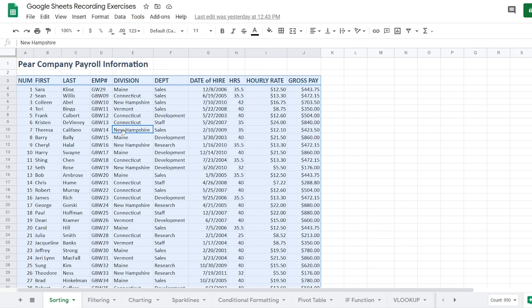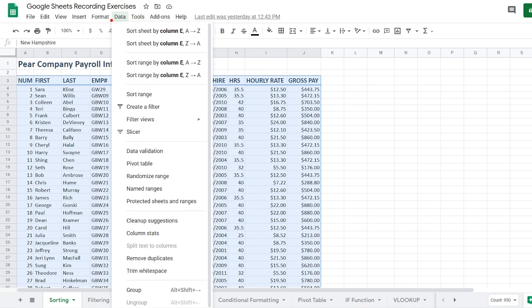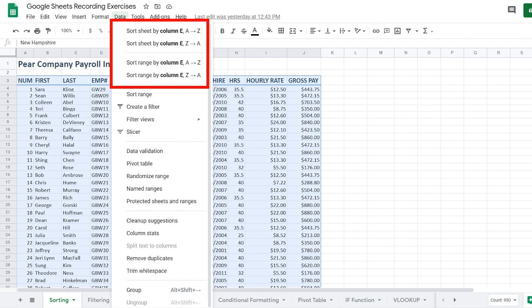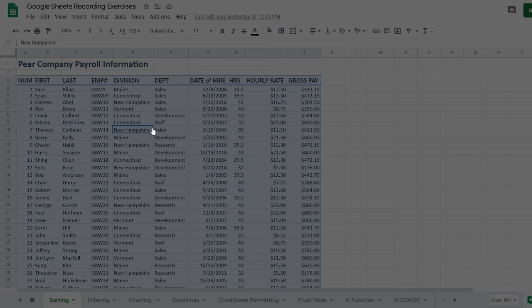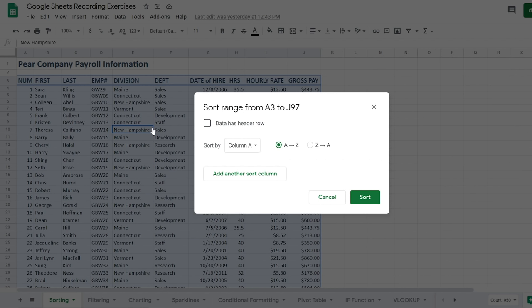In the Data tab you'll notice quick access sorting options like sort sheet by column E A through Z, or sort the range by column E A through Z. The problem with these is they're not going to work in our best interest — they'll include the headers in the sort. So what we want to do is use Sort Range to have all options available. I'll go to Sort Range, and the first thing it asks is whether the data from A3 to J97 has headers — and yes, it does.